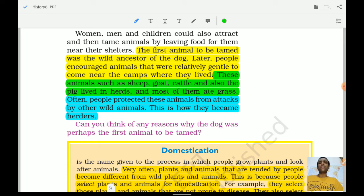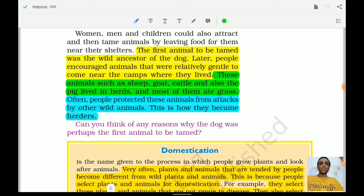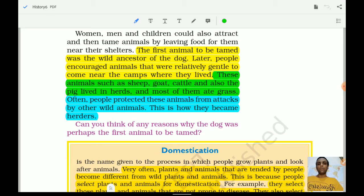People tamed gentle animals because attempting to tame wild animals posed the risk of being killed. They understood animal behaviour and selected accordingly. Animals such as sheep, goat, cattle, and pig lived in herds and ate grass — herbivores. Often people protected these animals from attacks by other wild animals, and this is how they became herders. By taming and rearing animals, they also became herders.